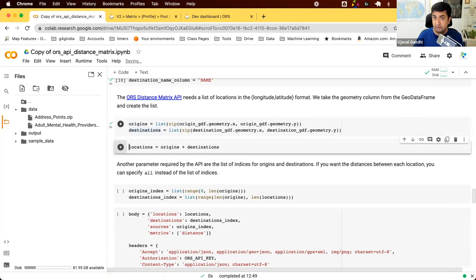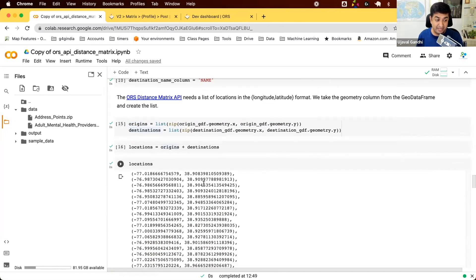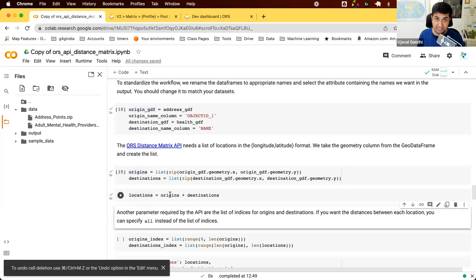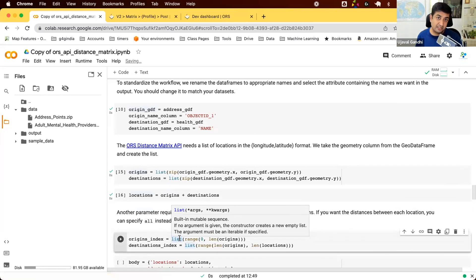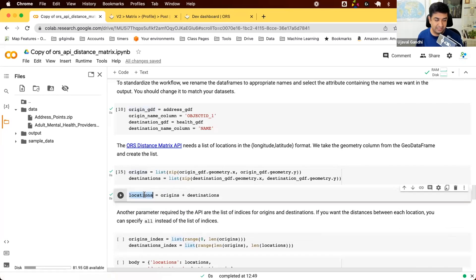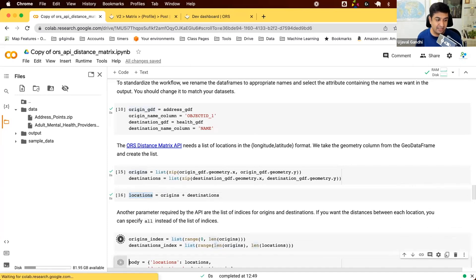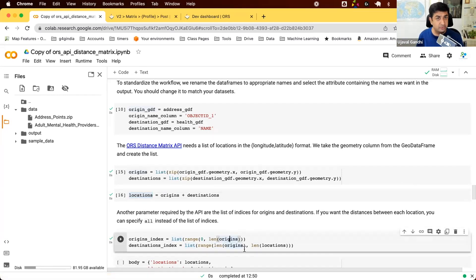The ORS API needs us to specify which items in the combined location list are origins and which are destinations. From zero to the length of the origins list are our sources; from there to the end of the full list are our destinations. We just break the list into two parts and keep those index ranges. If you're using your own data, this code handles it automatically — just assign the correct values to origin_GDF and destination_GDF.